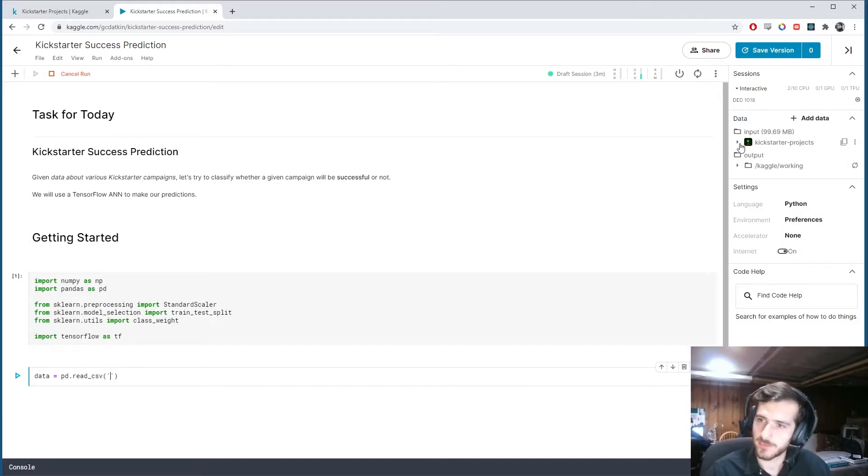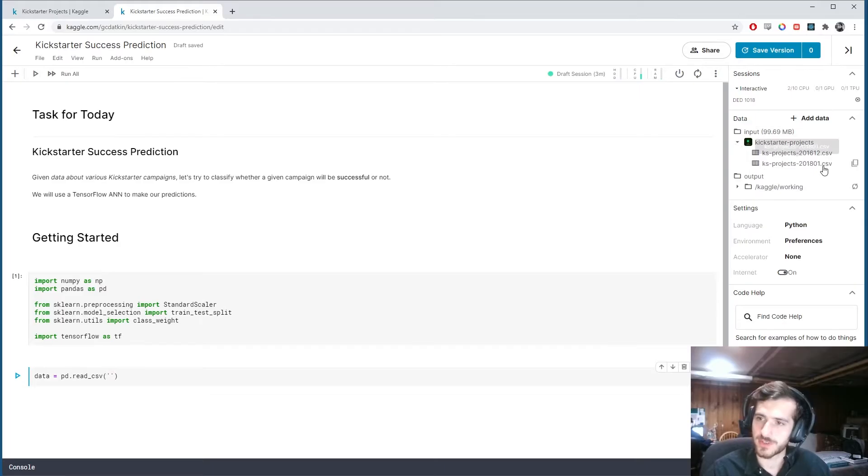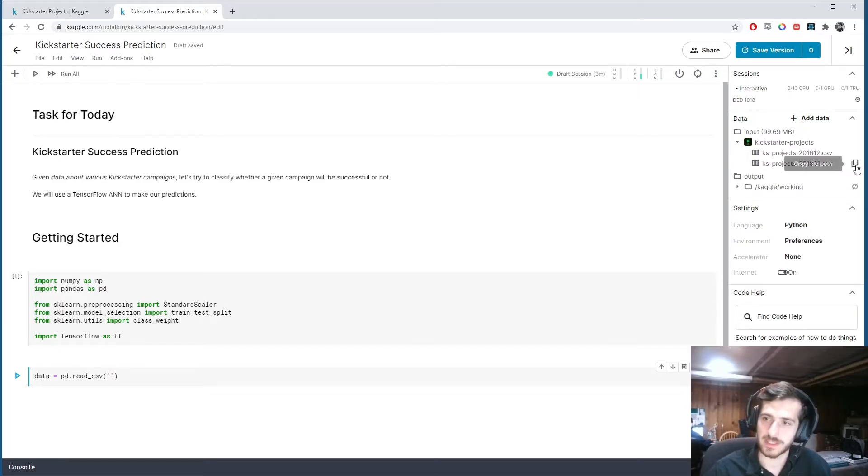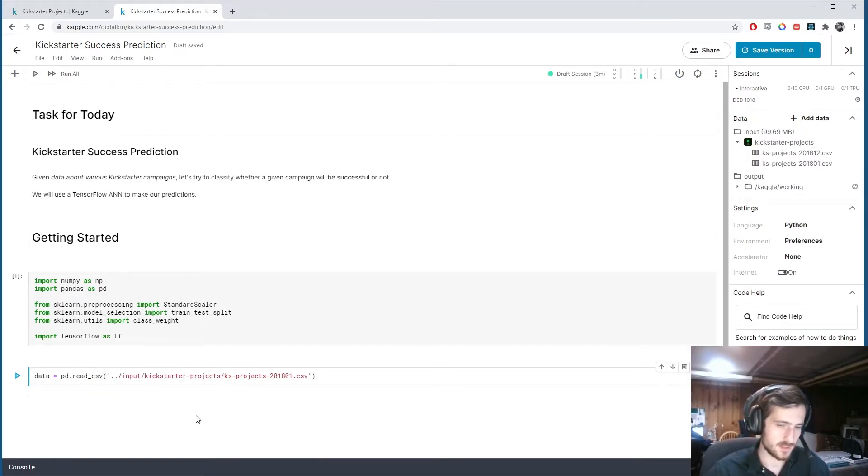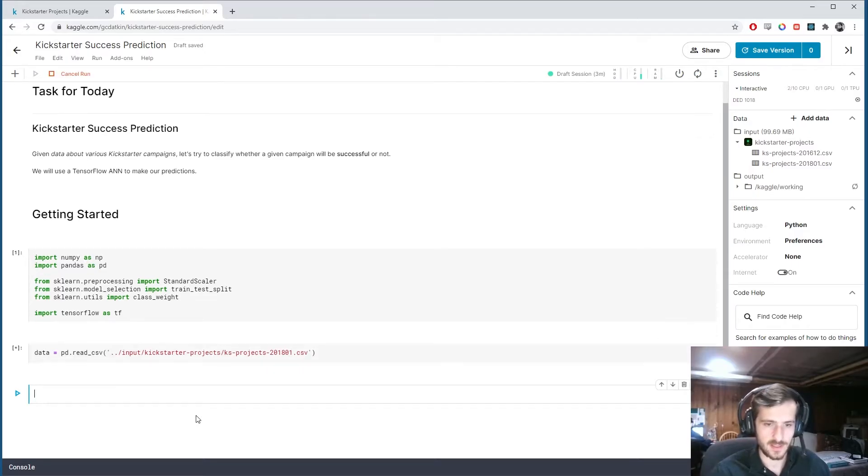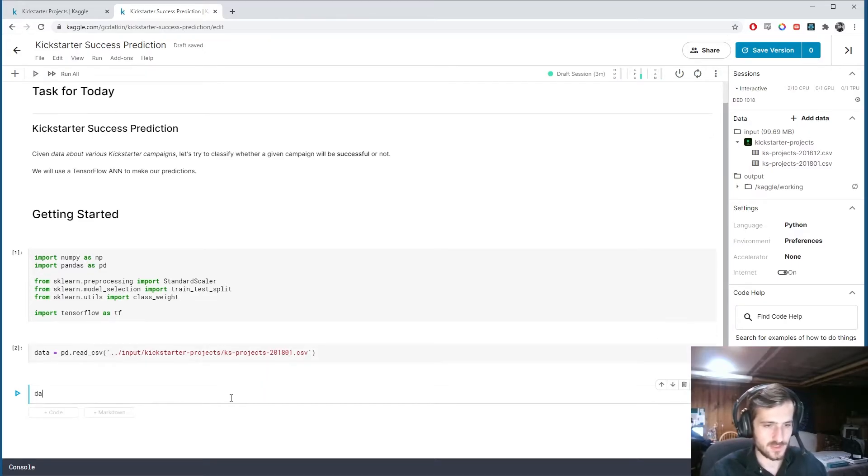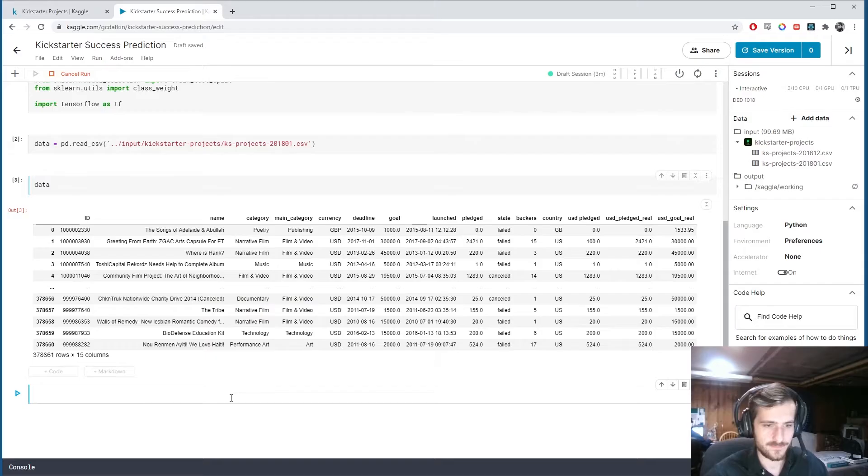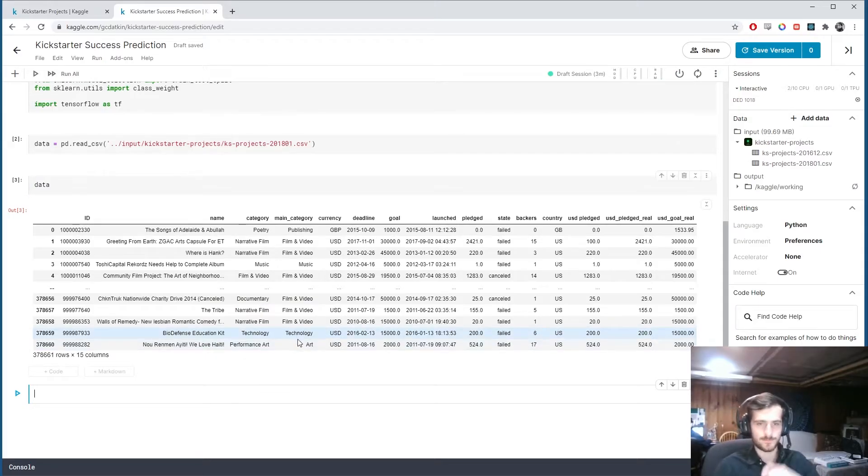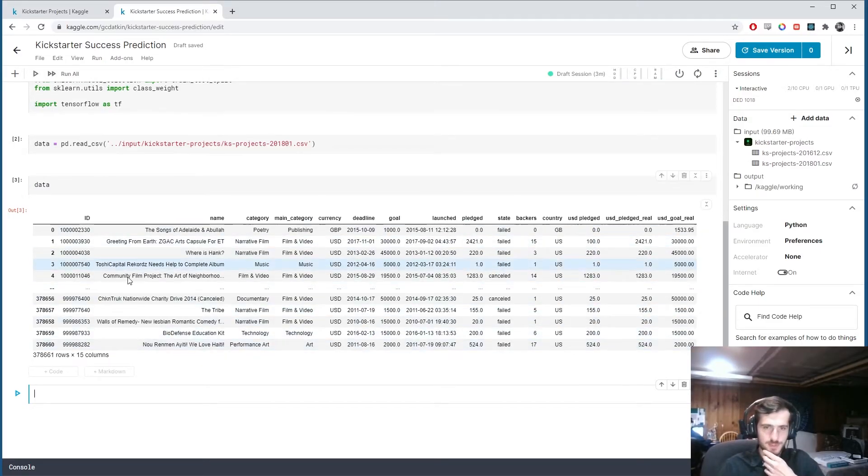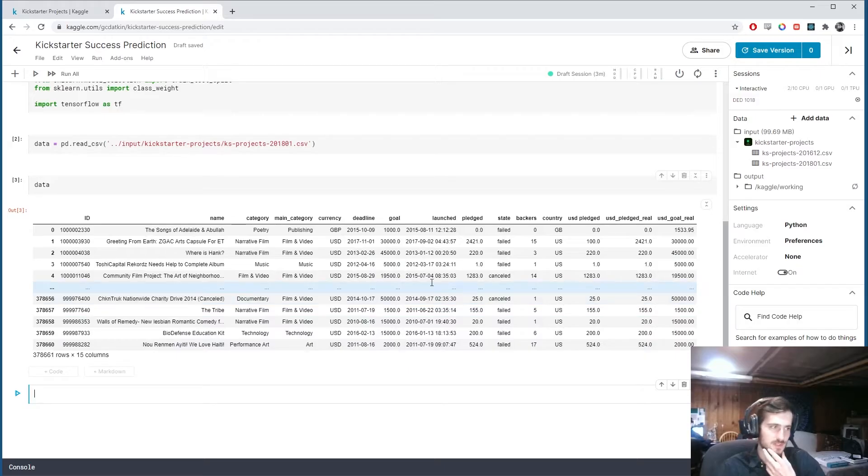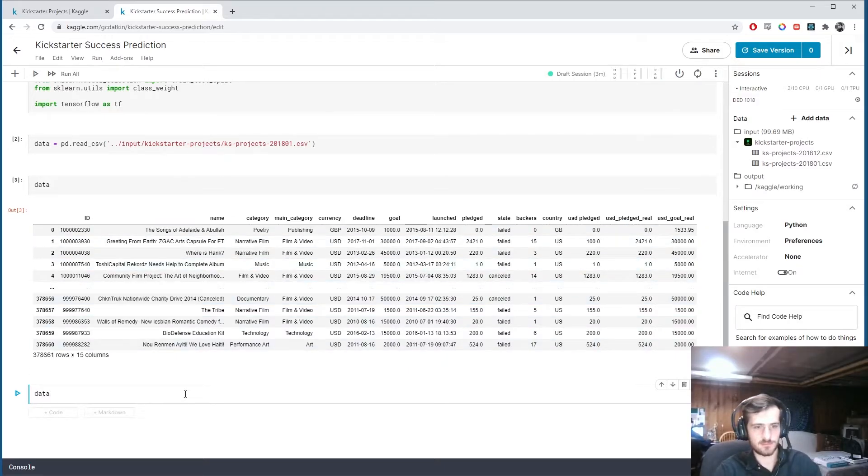We'll load in the data using pandas.read_csv. Let me get the file over here. There's actually two CSVs. I'm going to be using the 2018 one. We'll load that in and take a look at it. We have 15 columns in total.